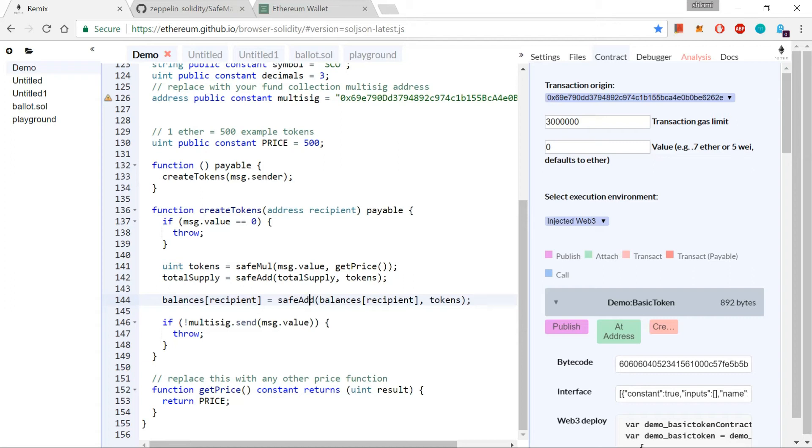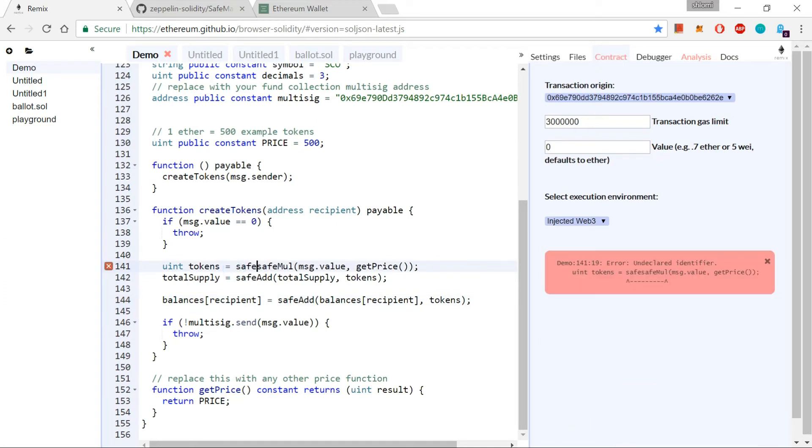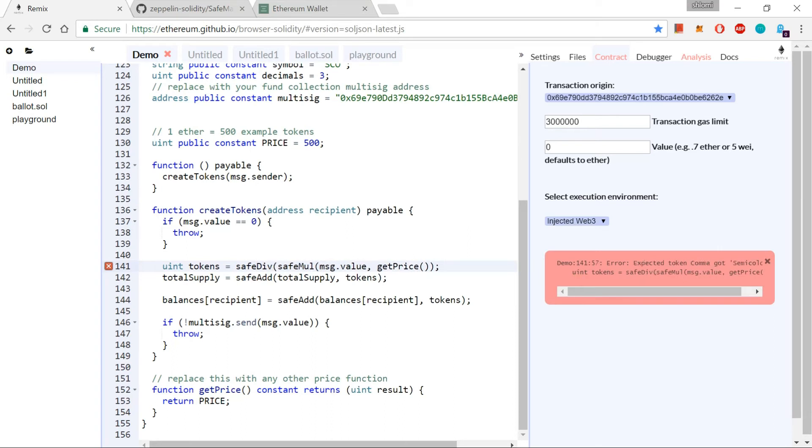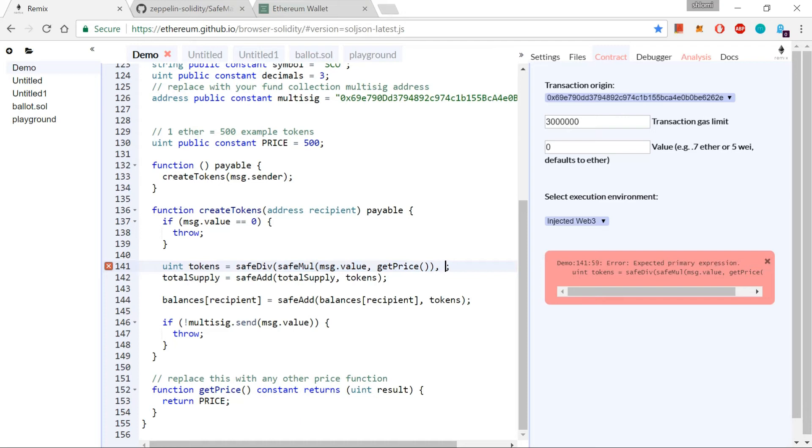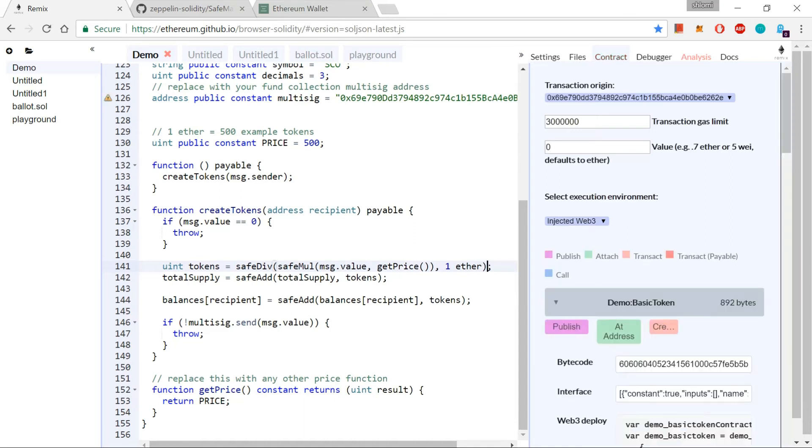But before I do that, I just want to make one more improvement to this smart contract. And this one is just going to be SafeDivide. And this result, this is the amount of tokens that is going to be issued. But I don't want to give the amount as is. I want it to be divided by one Ether.